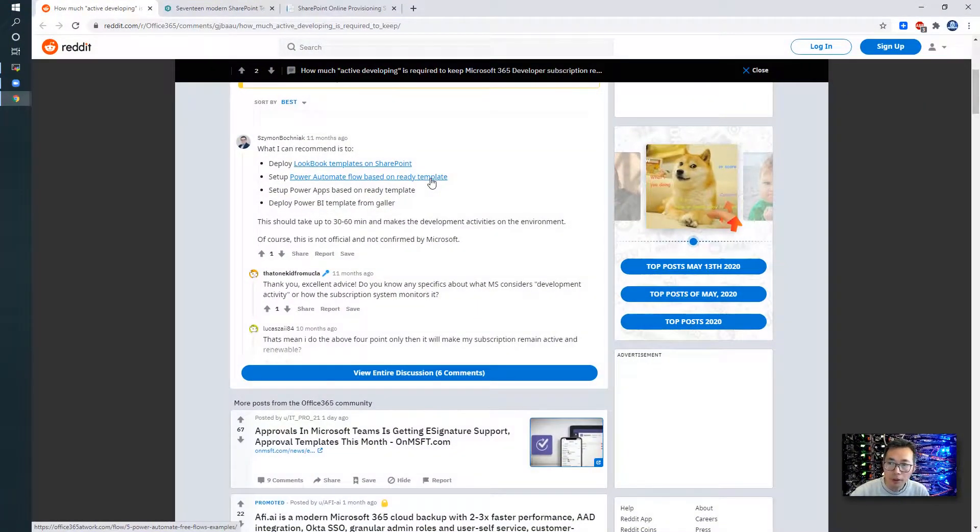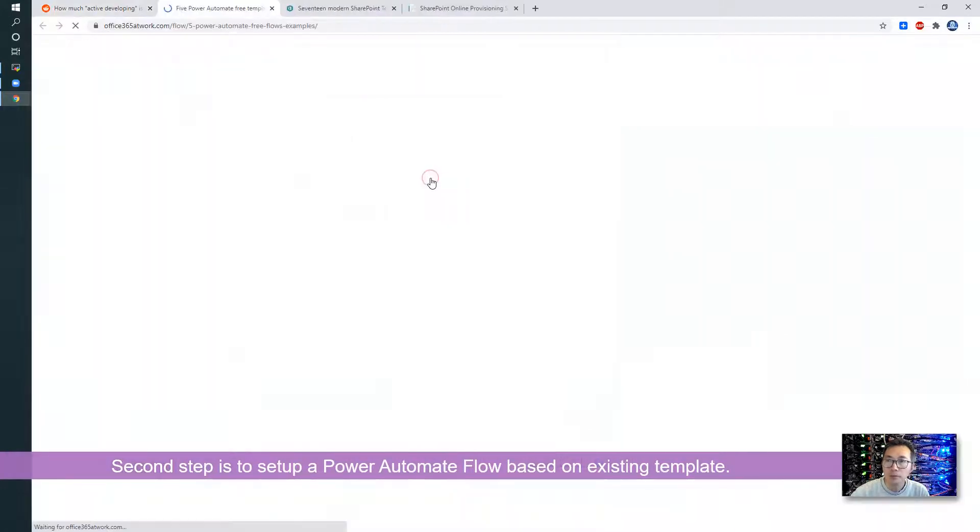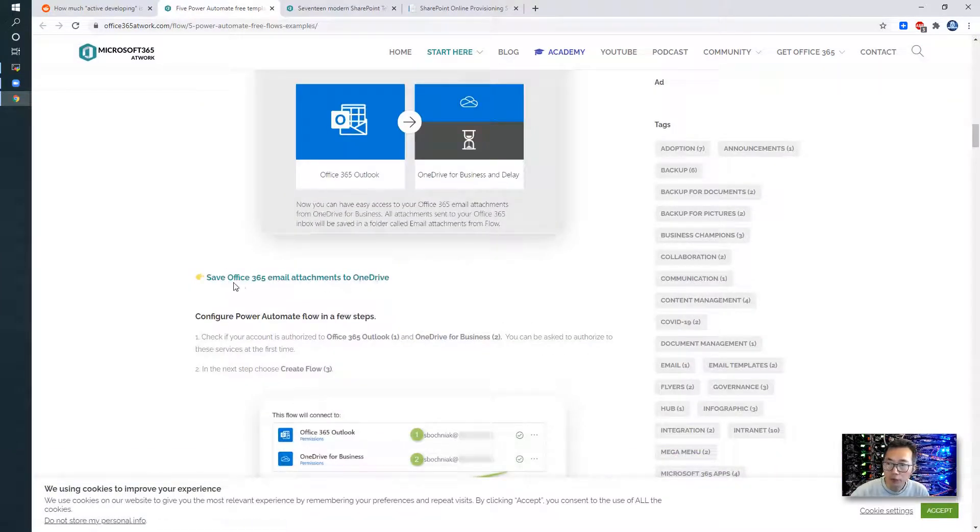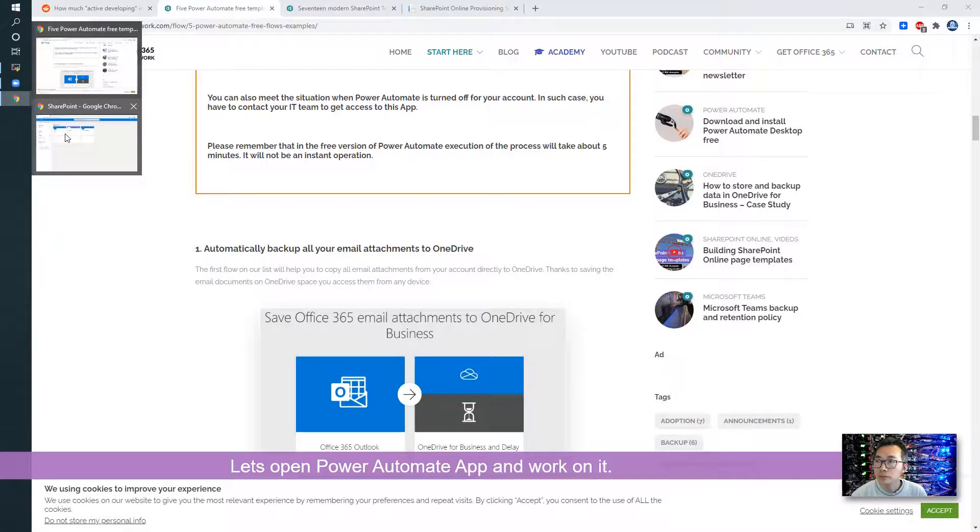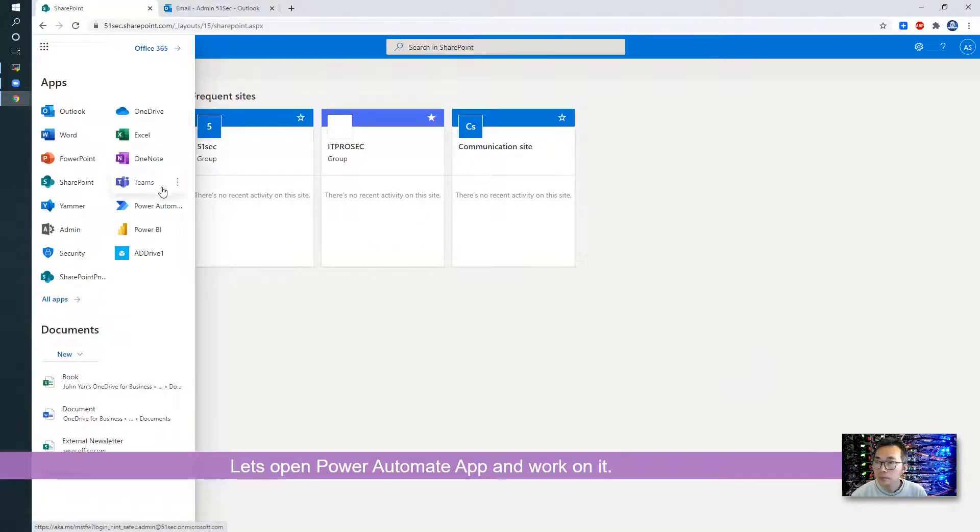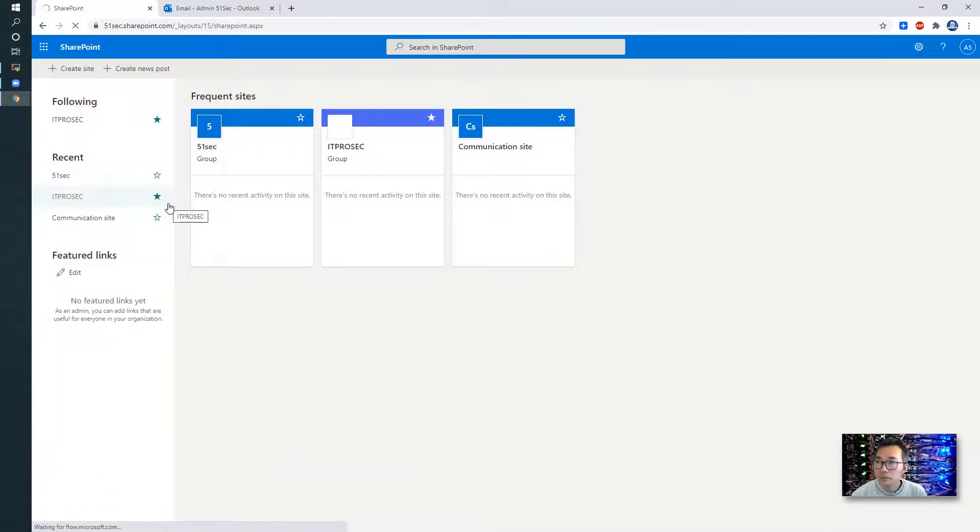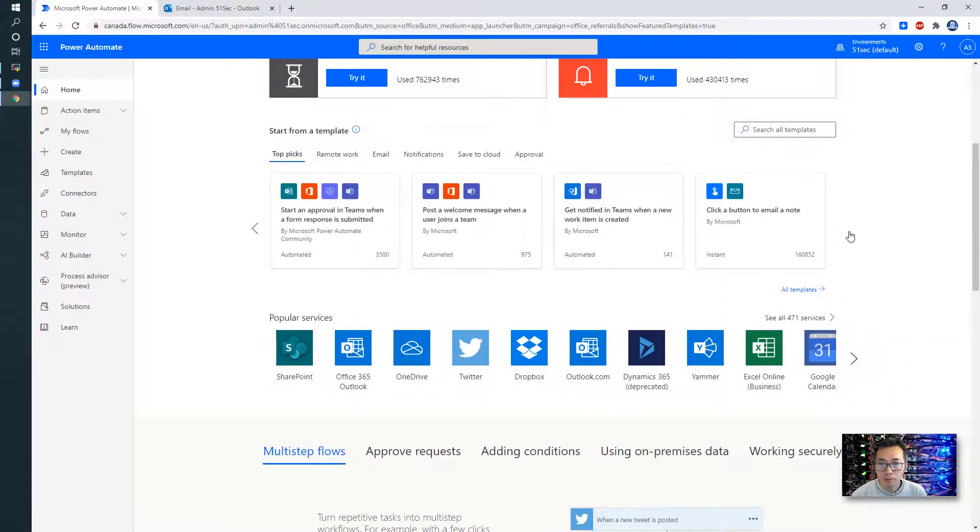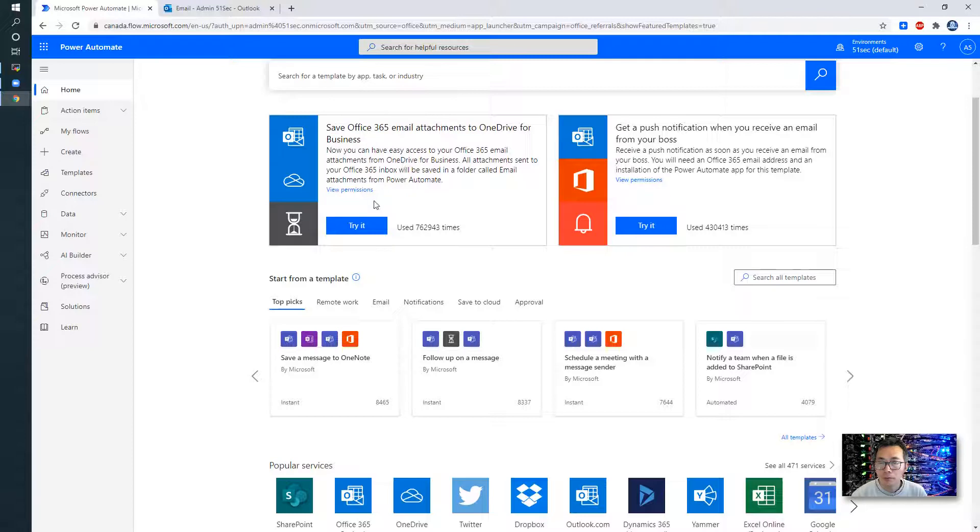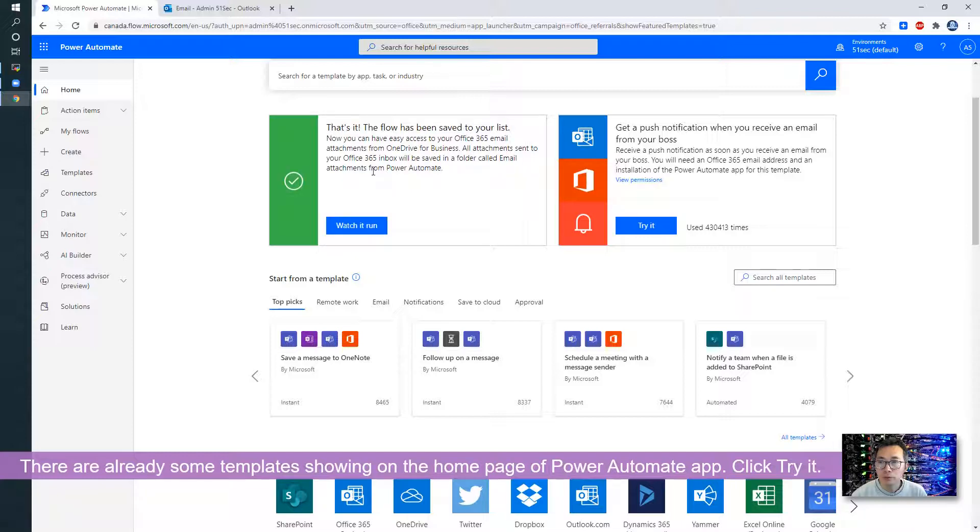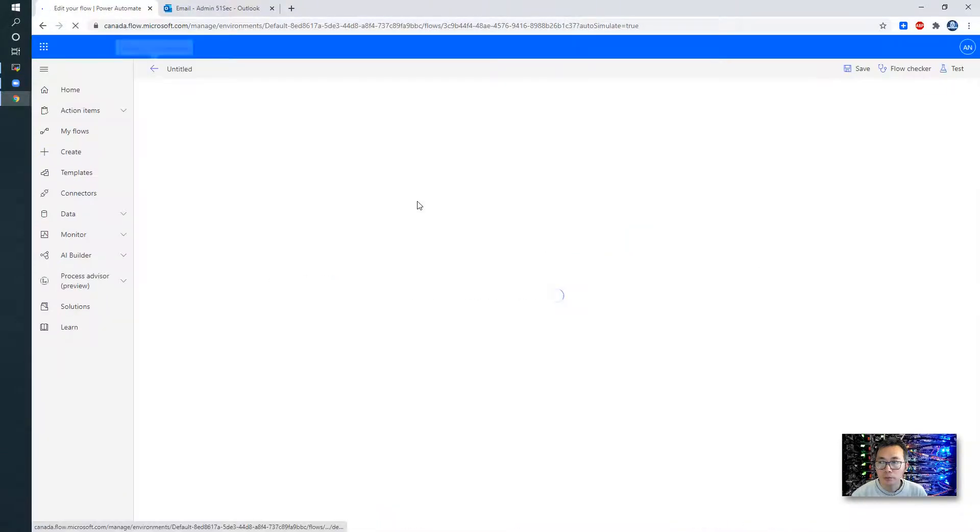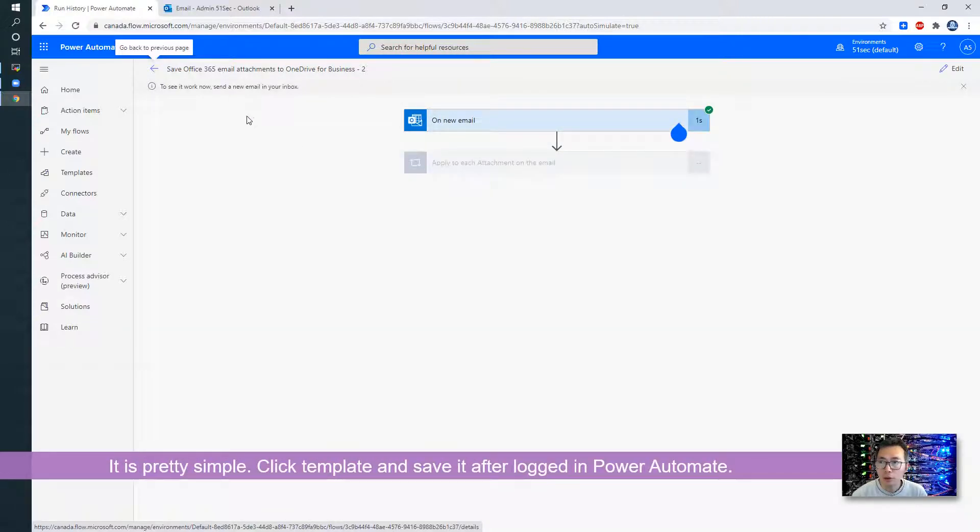Then do the second step. Set up Power Automate Flow based on ready template. The first template is save Office 365 email attachment to OneDrive. Let's try it. It's pretty simple, looks like as long as you log into Power Automate.